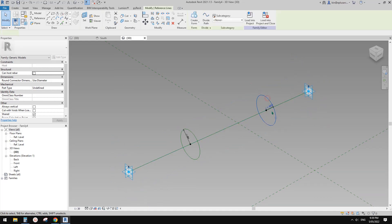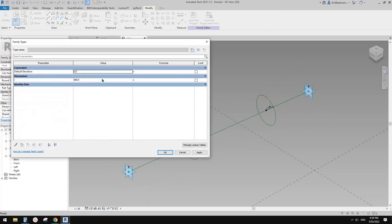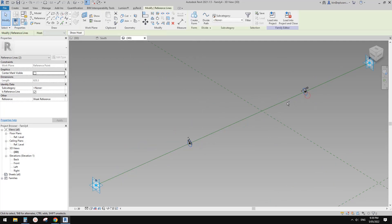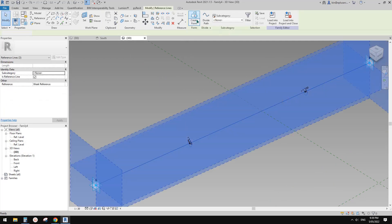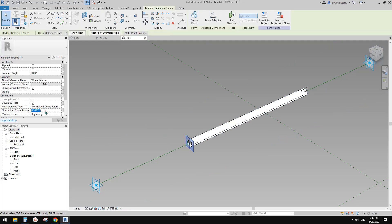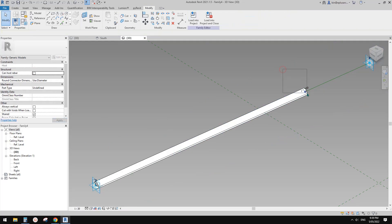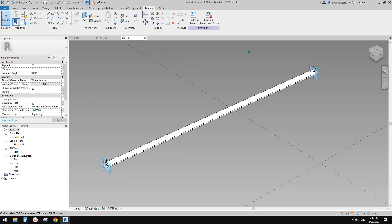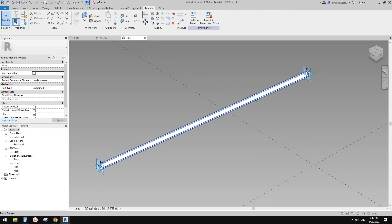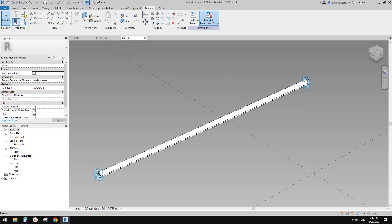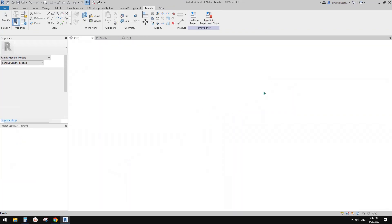Change the radius to maybe 100. Select the two profiles together with the path and create form. Select this point, type 0; select this other point, type 1. You can also create a material parameter, but I'll skip that. Now load this family back into the project.